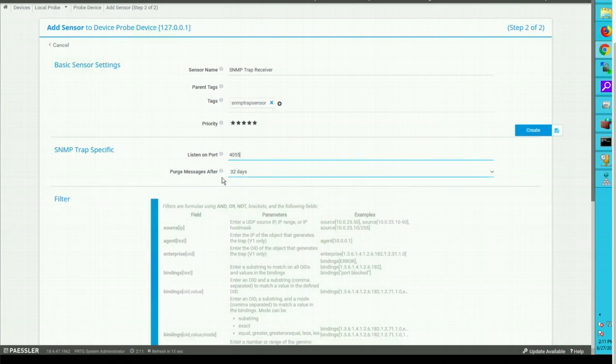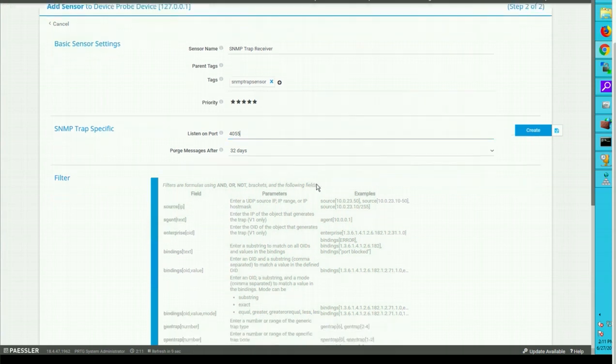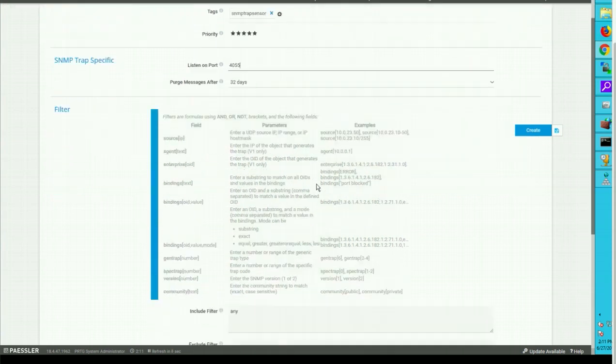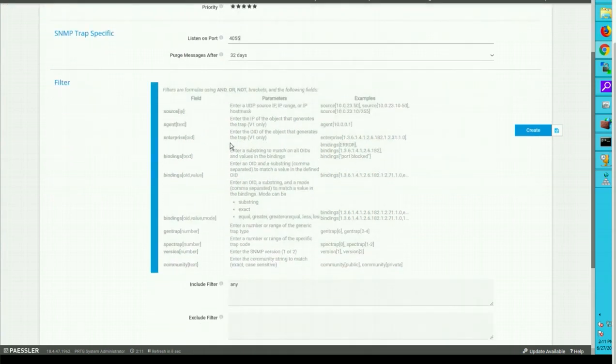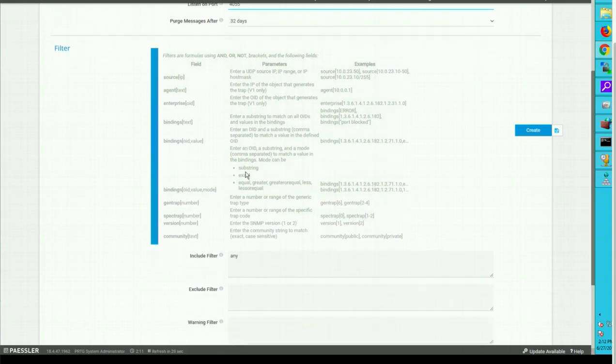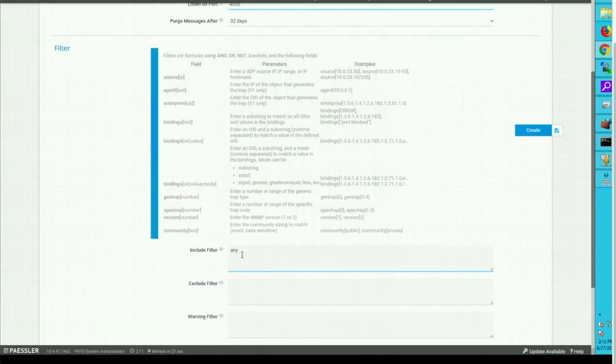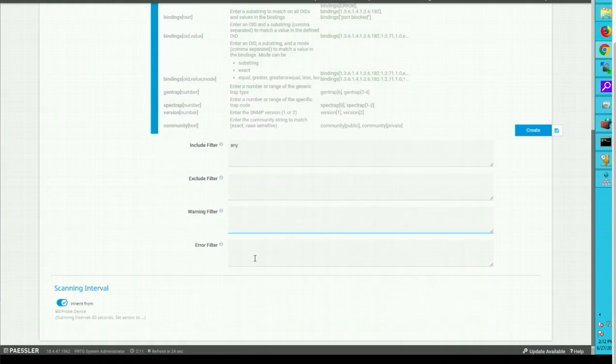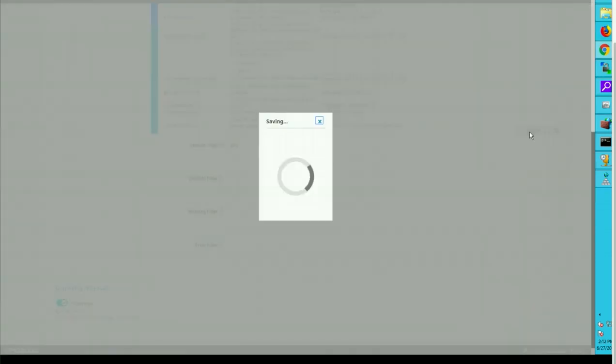Purge message after 32 days so it can retain messages and logs till 32 days. These are my filters so you can go over these settings. You can filter the SNMP data based on these filters. I don't want to use any filters so I'll say include any and that's it, say create.